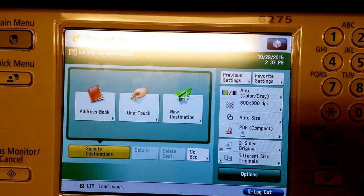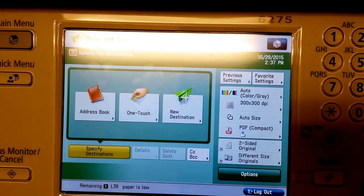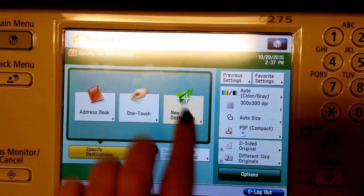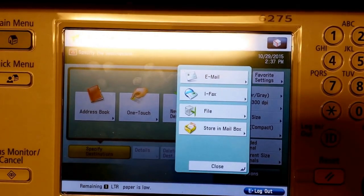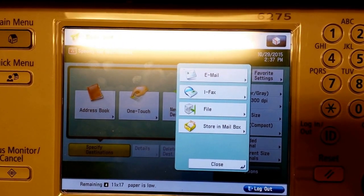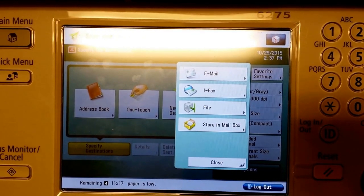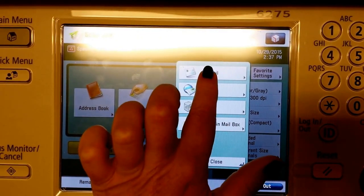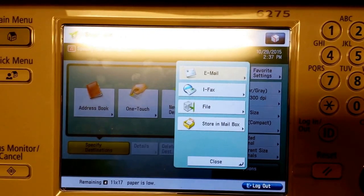Here you have the option of adding a new destination. If you don't already have your email address in the photocopier, you can add it here.